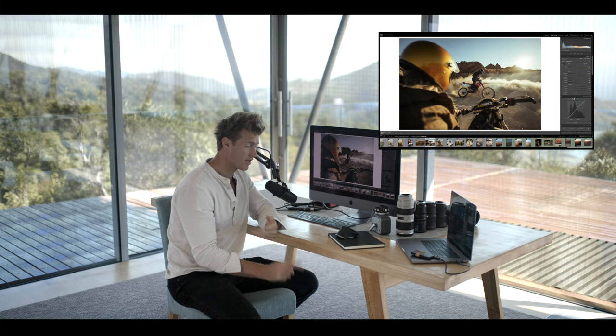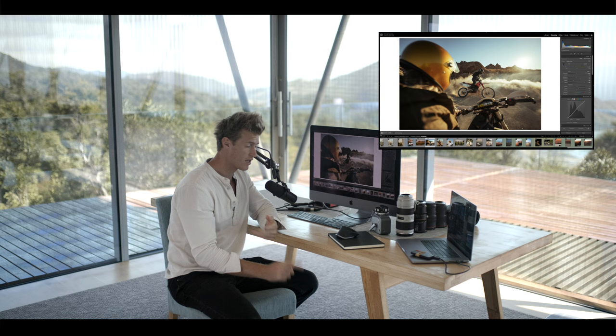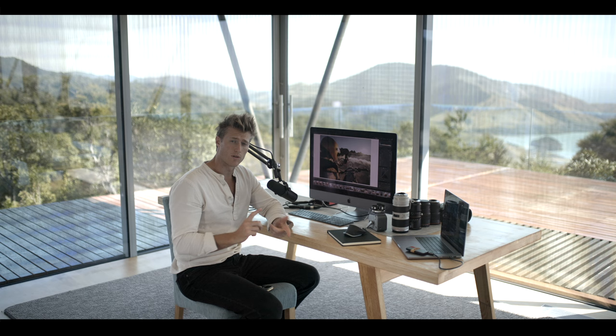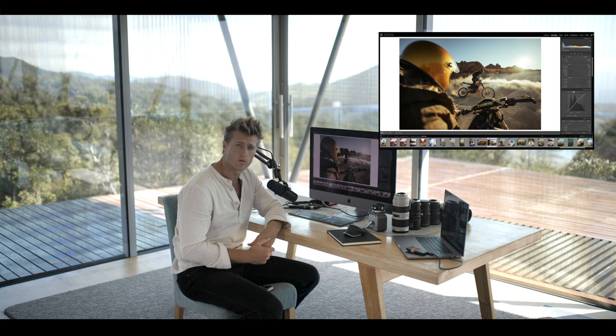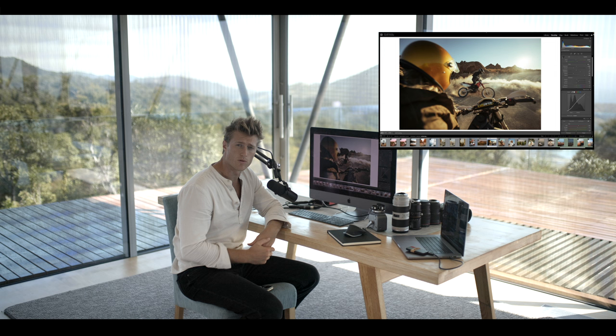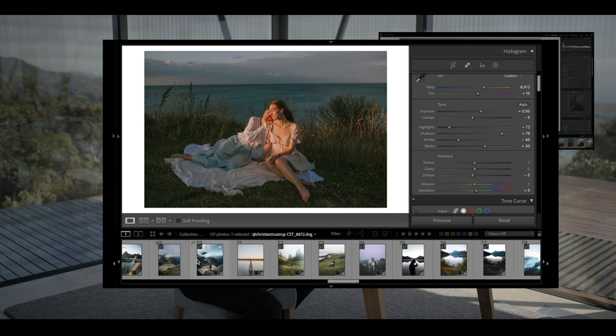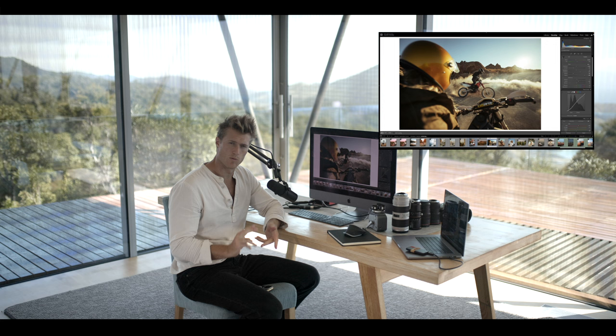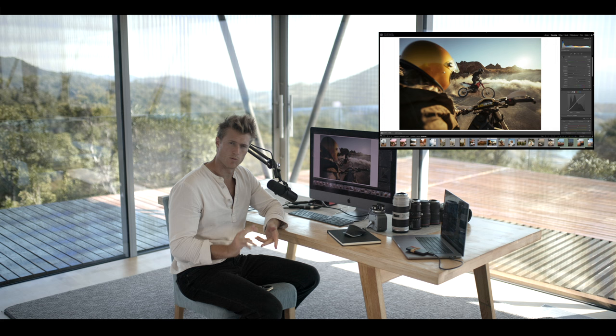What if you got the raw image from over 100 pro photographers, the preset, and the lesson on how they edit their images so you could follow along step by step? Click the link and you'll find more information on how to join the number one editing course designed to give you the exact style you're trying to achieve and to get that style you've always wanted from one of your favorite photographers.